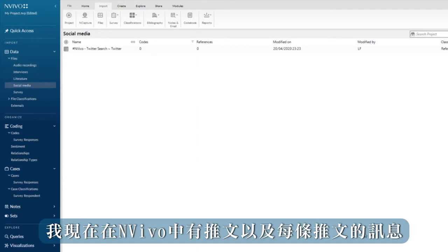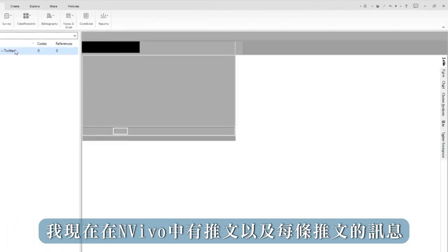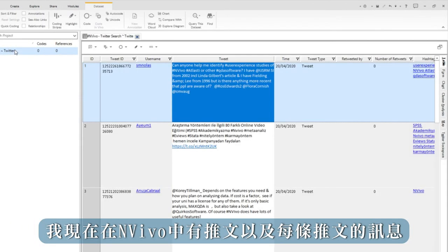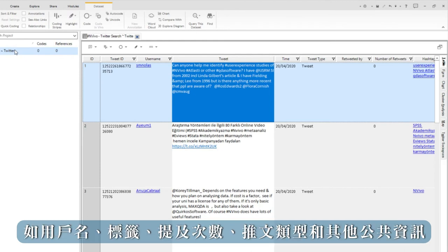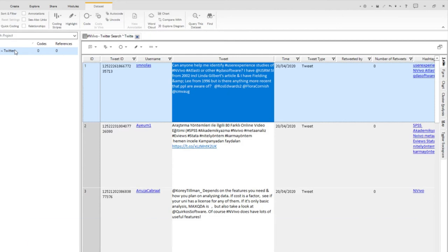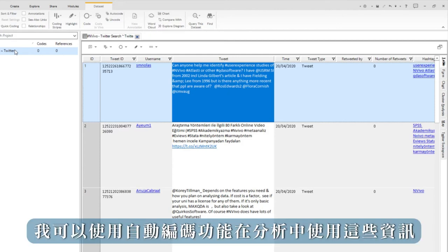I now have the tweets in NVivo along with information about each tweet such as username, hashtag, mentions, tweet type and other public information. I can use auto coding features to use this information in analysis.